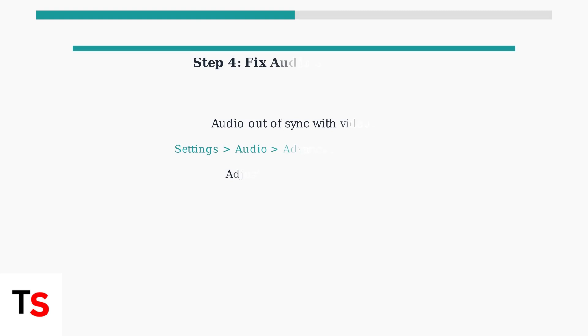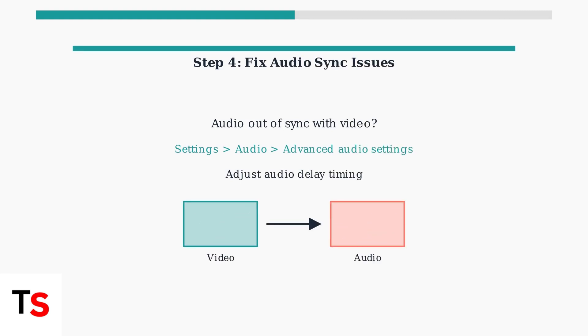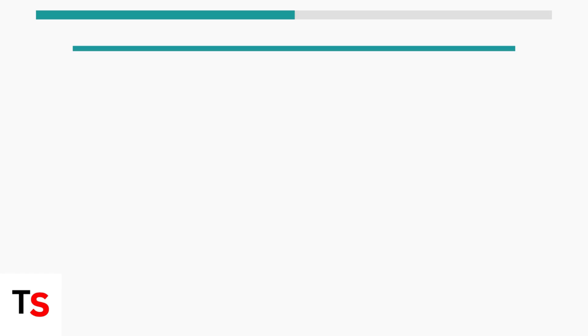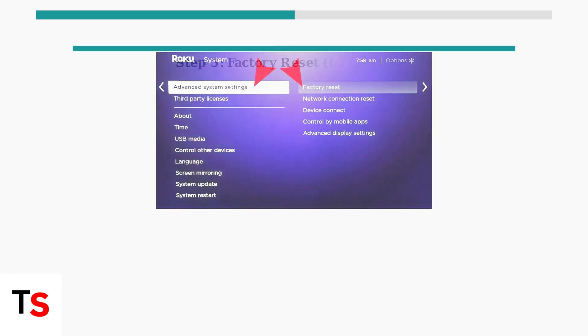For audio sync issues, adjust the audio delay settings. Go to Settings, Audio, then Advanced Audio Settings to fine-tune the timing.